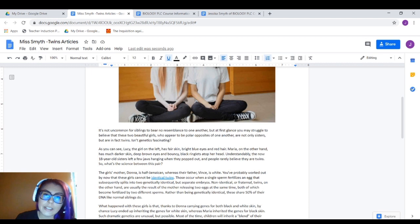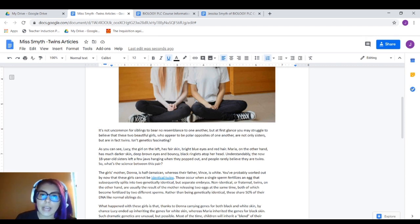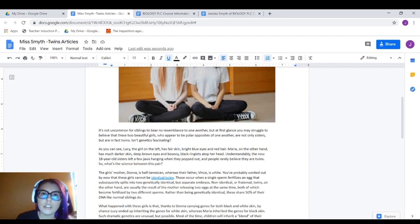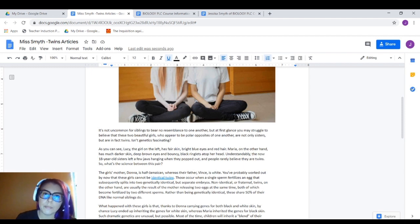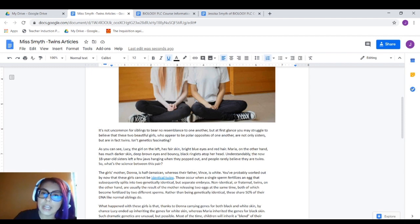In actuality, for any assignment given to you, you're supposed to read it at least three times: once for reading it by itself, the second time to go back and get key terms and underline information, and thirdly to help you answer questions or do claim-evidence reasoning. So in actuality, you're supposed to read assignments three times — but I digress.